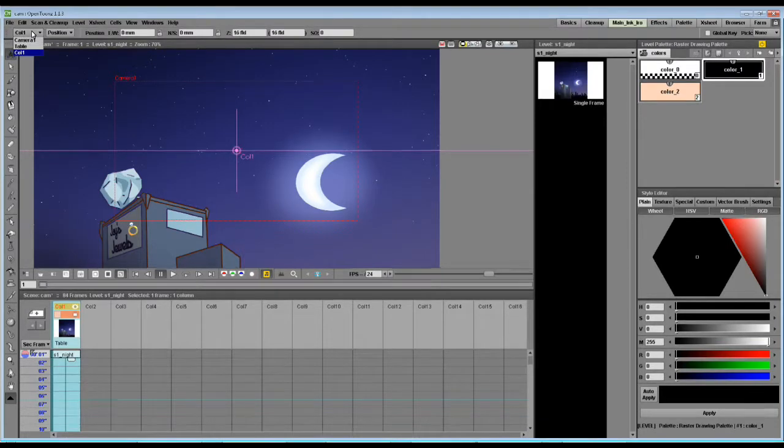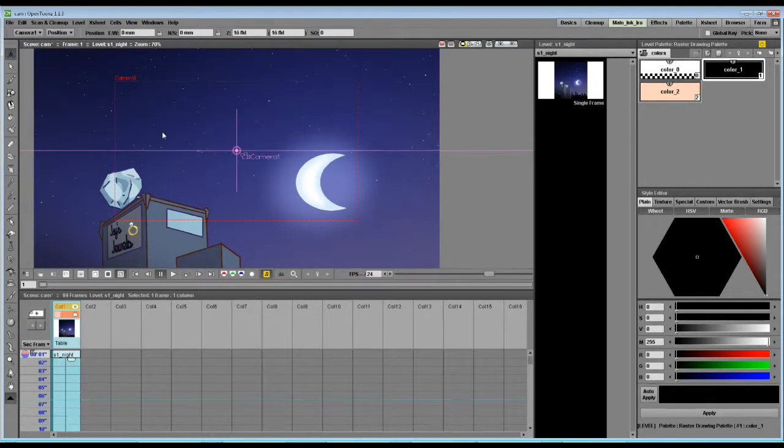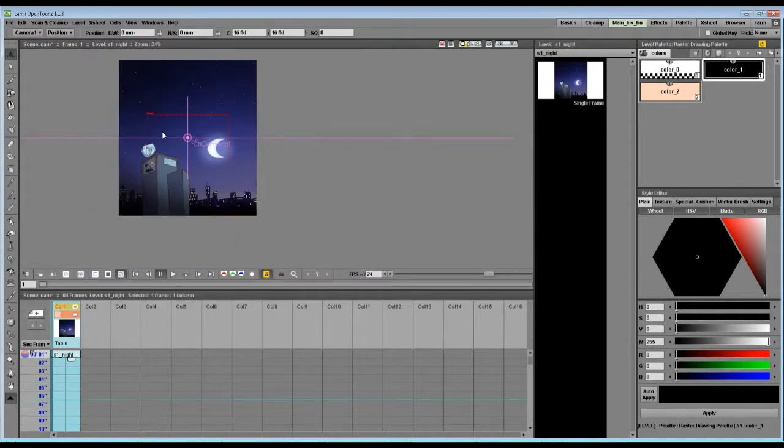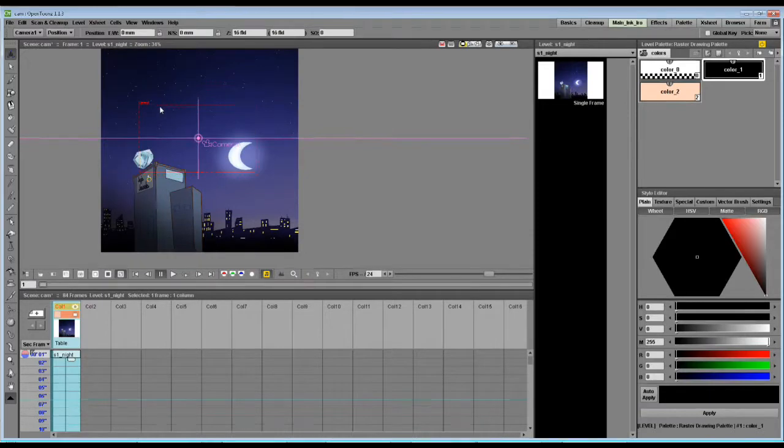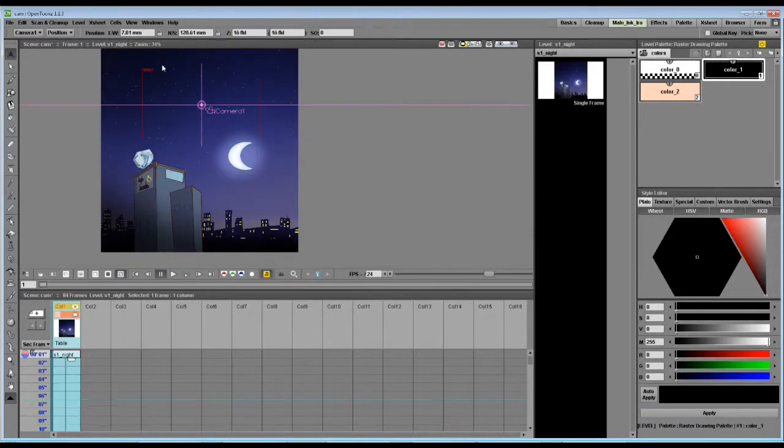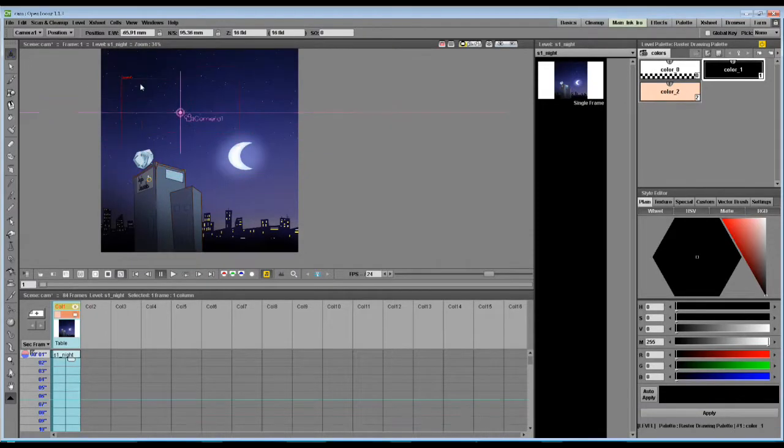Click on this tab, and you will see camera 1, and this you can move around.